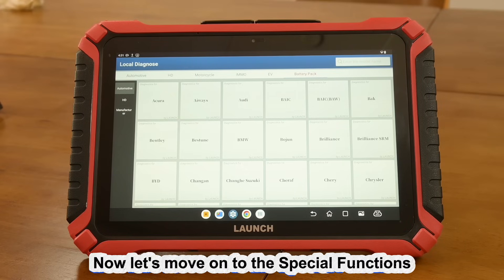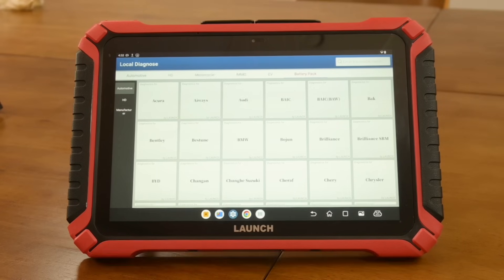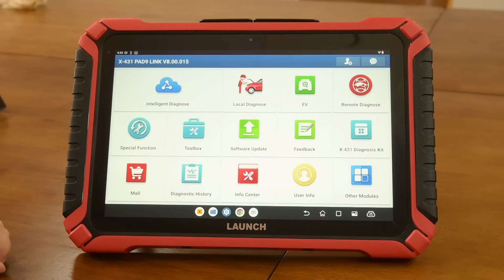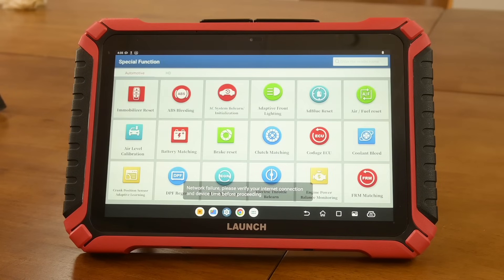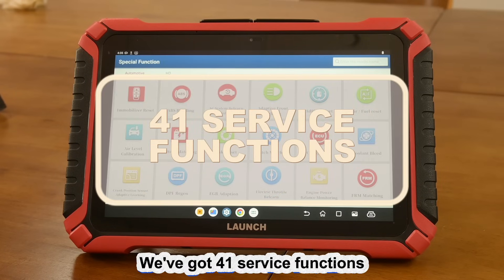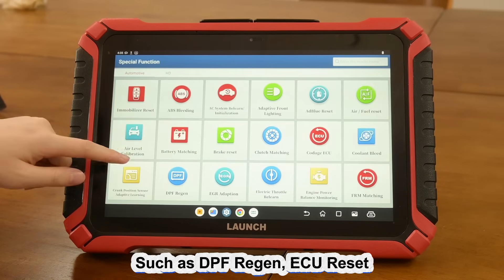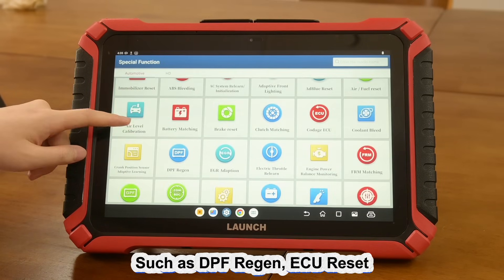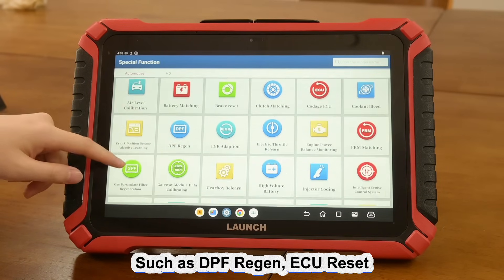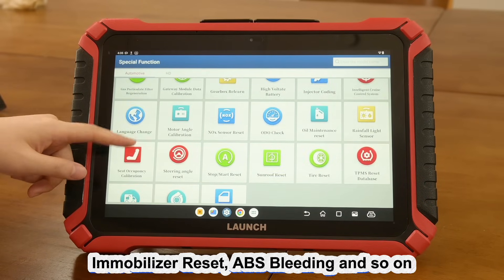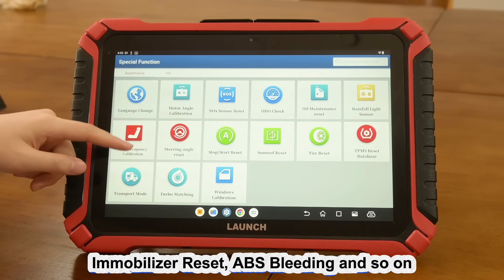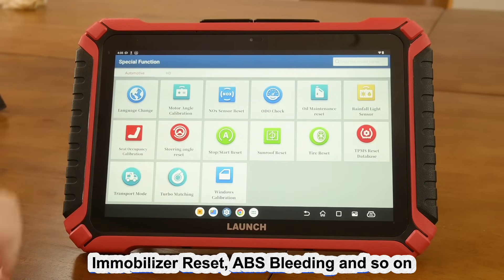Now let's move on to the special functions. We've got 41 service functions such as DPF regeneration, ECU reset, immobilizer reset, ABS bleeding, and so on.